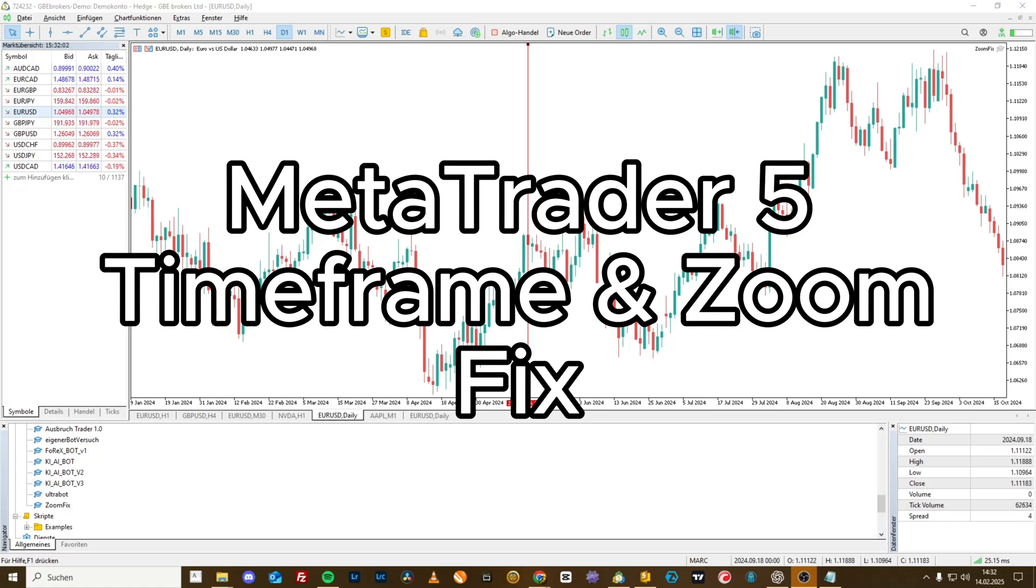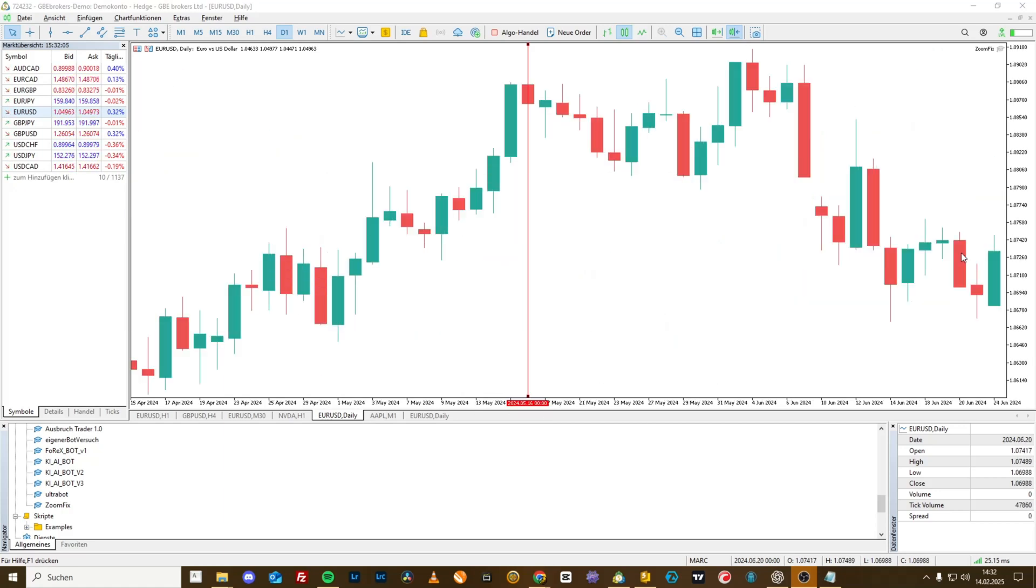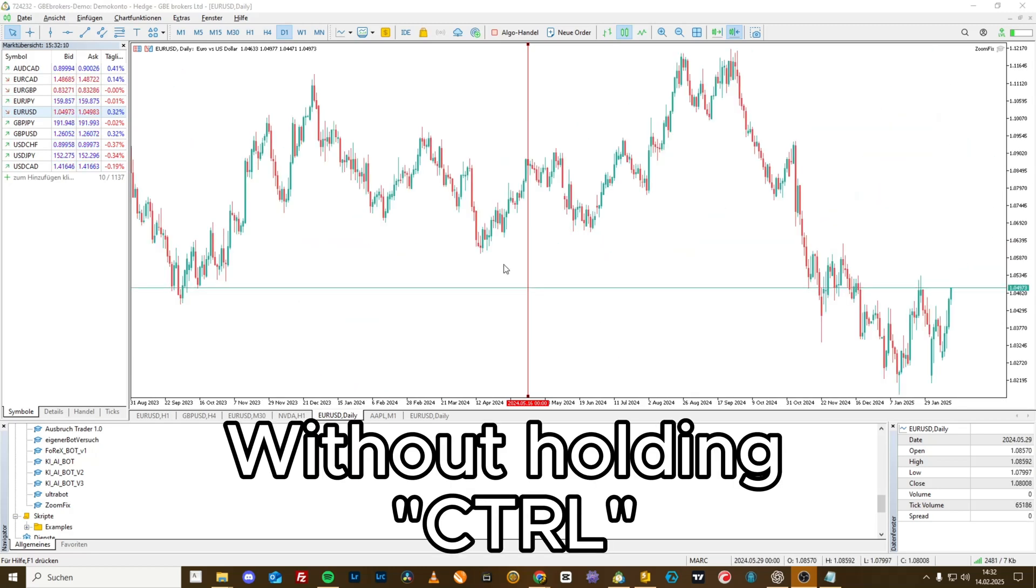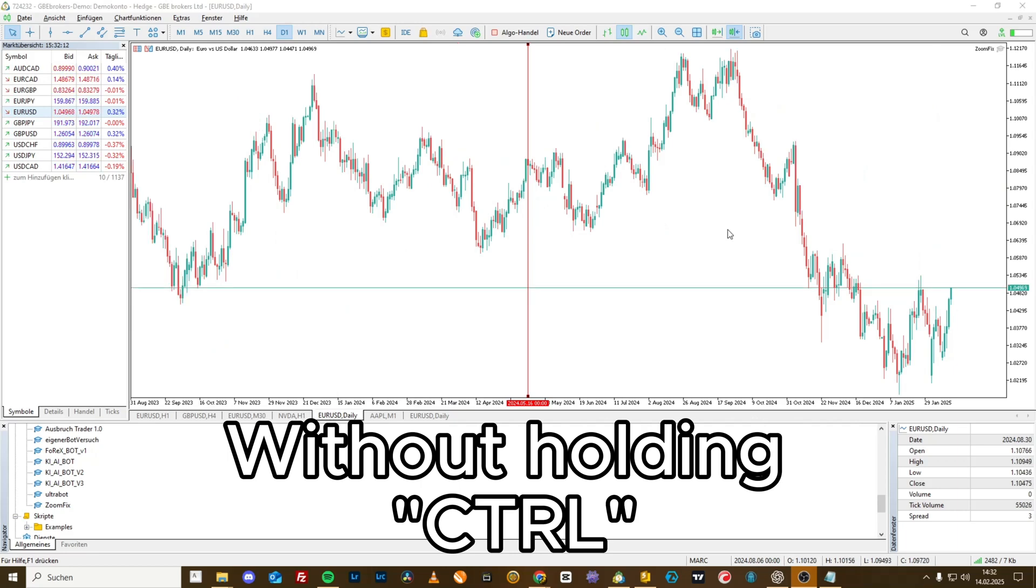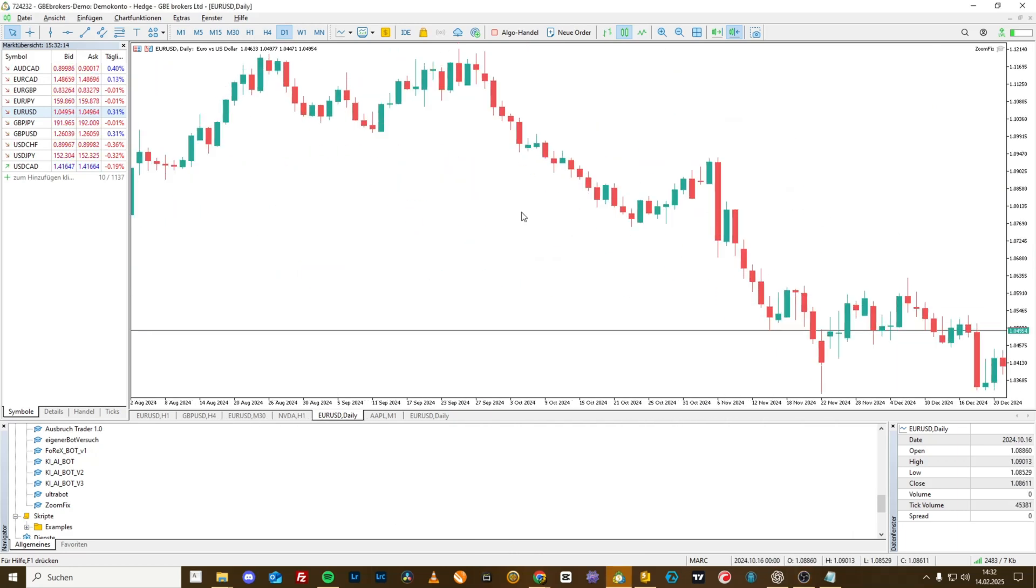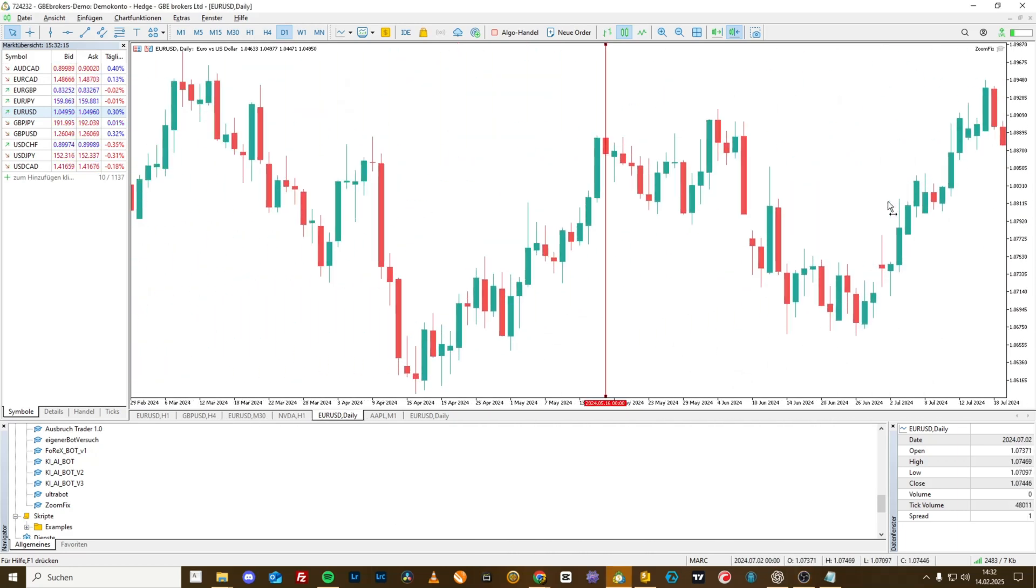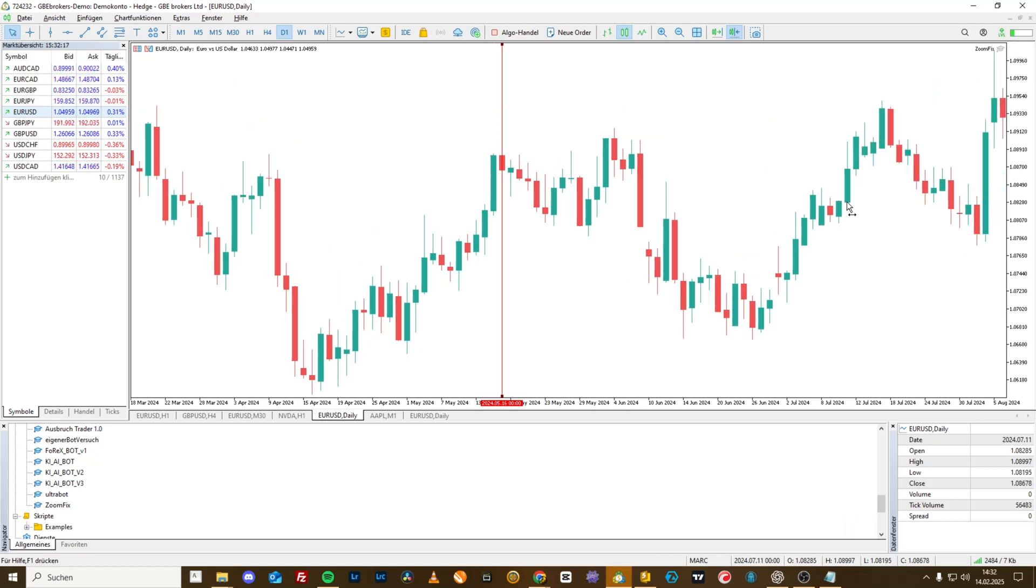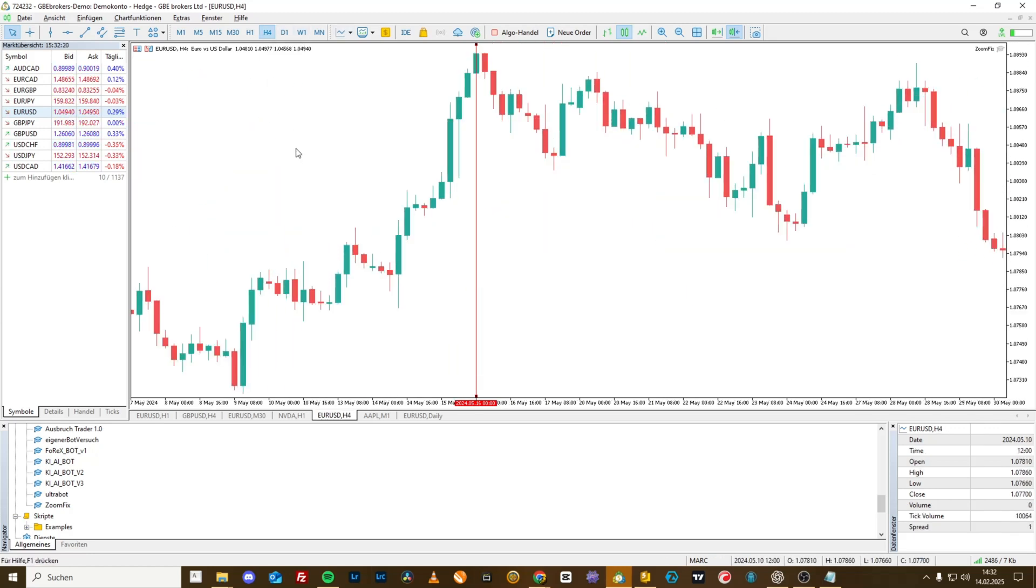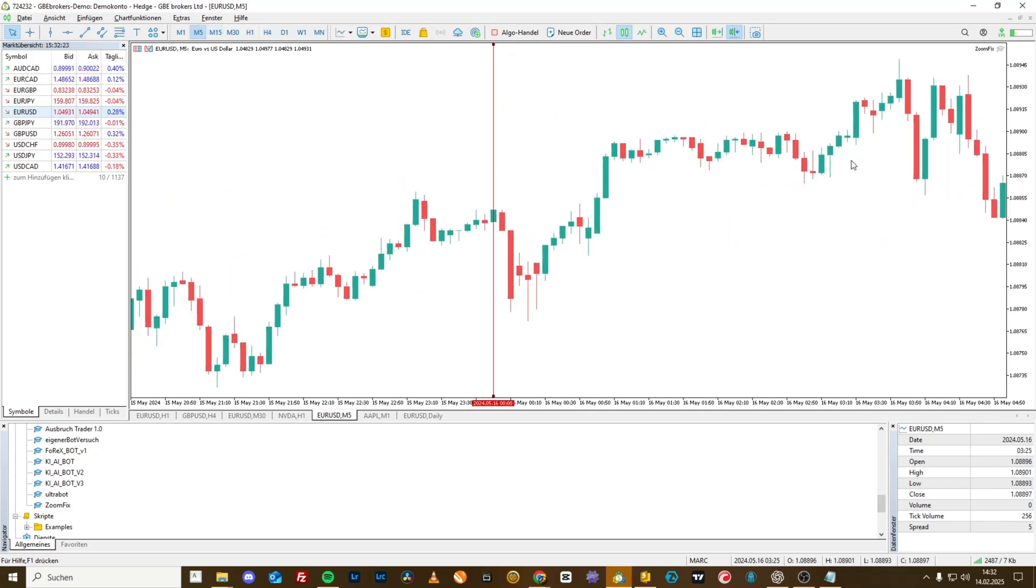What if I showed you in this video that there is a way to use MetaTrader 5 exactly how you've always wanted: zooming in with the mouse wheel forward and zooming out backward, scrolling the chart back and forth, and very simply jumping to other time frames in the middle of the screen without sliding back a thousand years into the past.